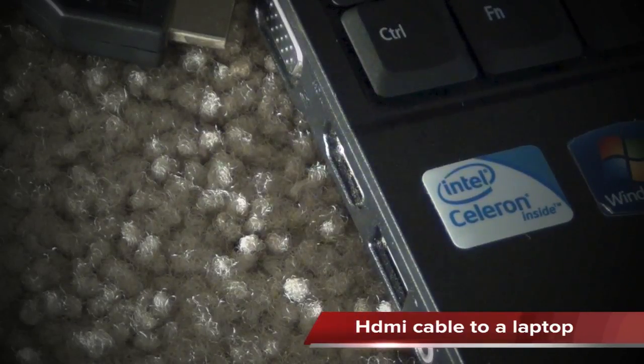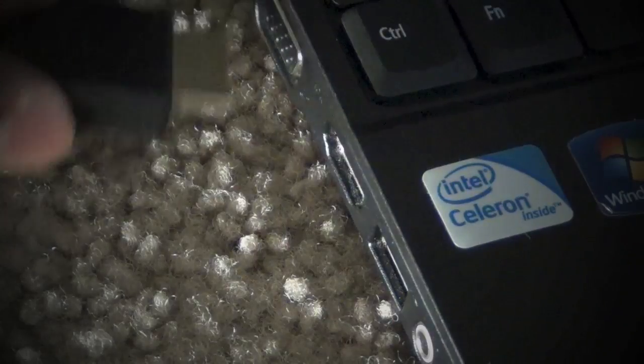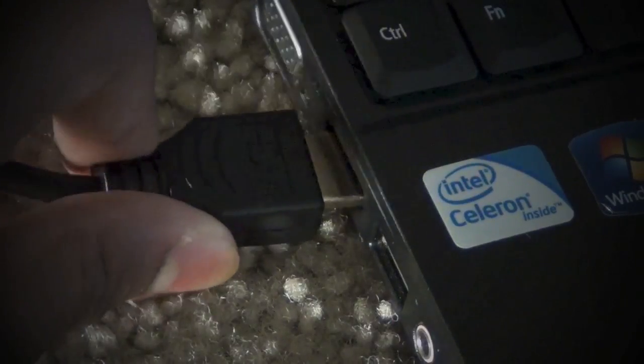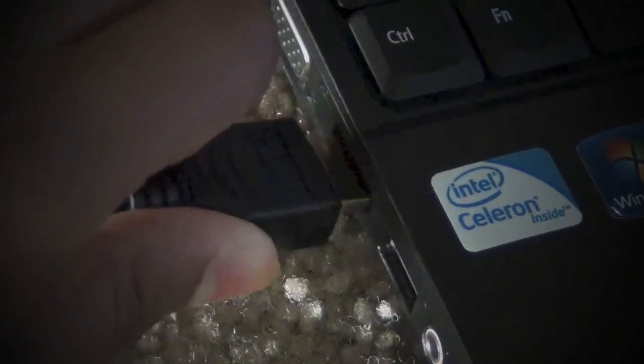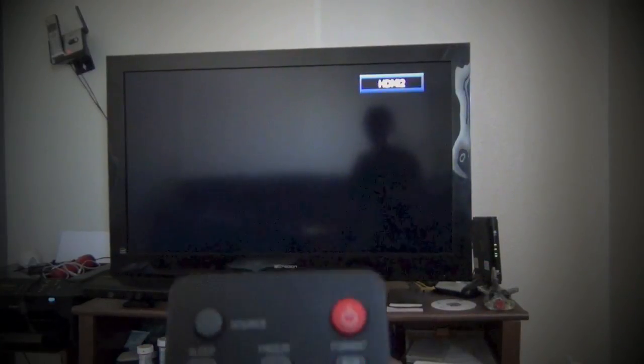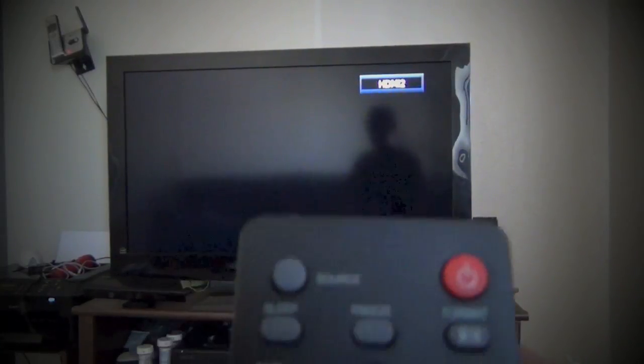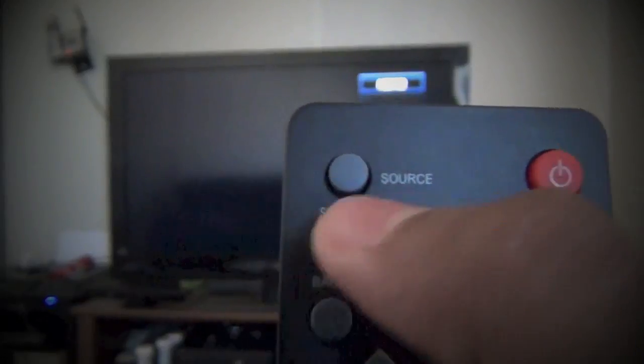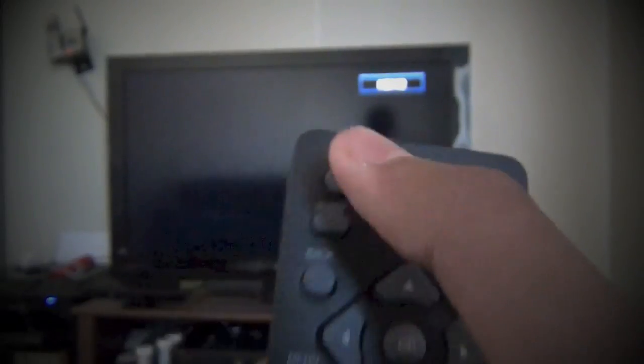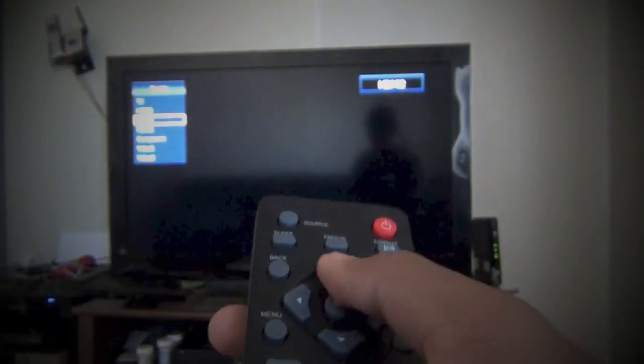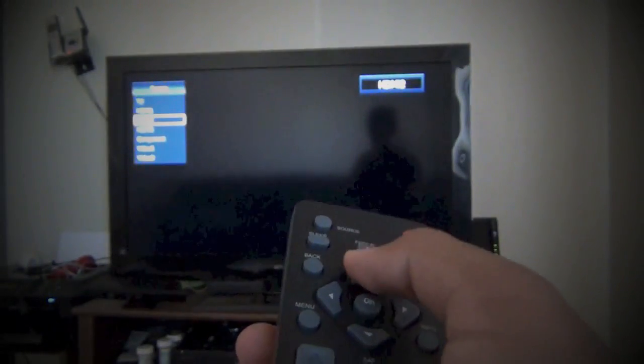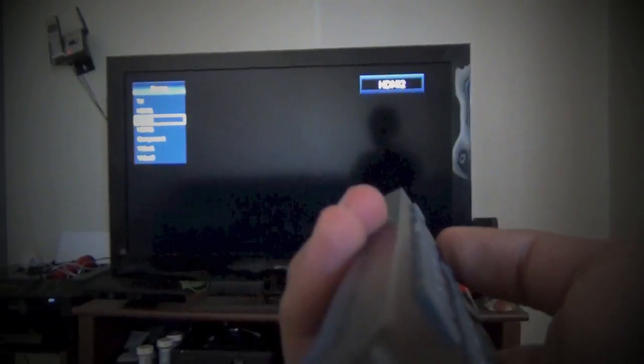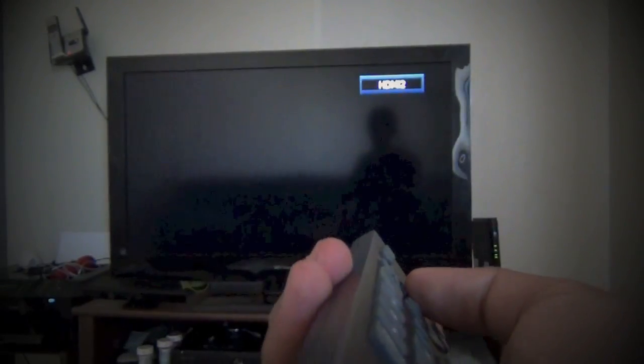So first you connect your HDMI cable to the laptop. Then you have to change the input or source depending on your TV. It should say input or source right there, so I have to click it and just toggle through it and see if it shows up.